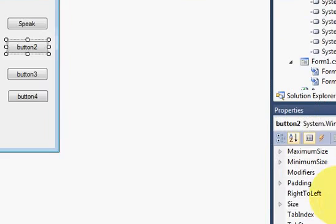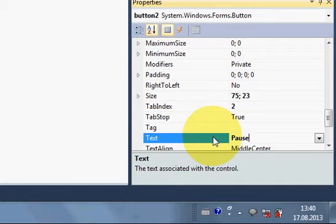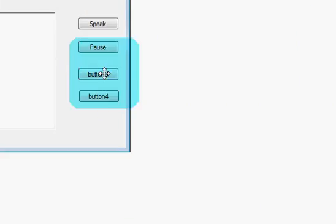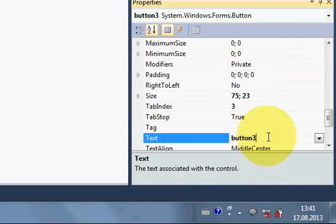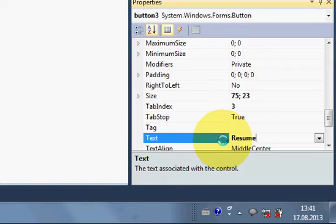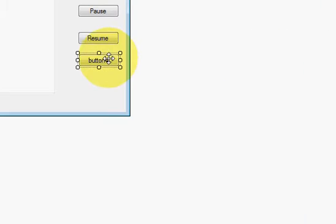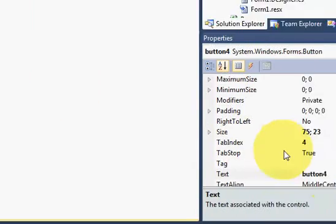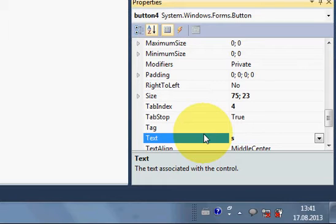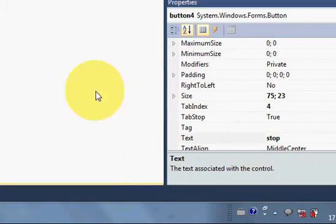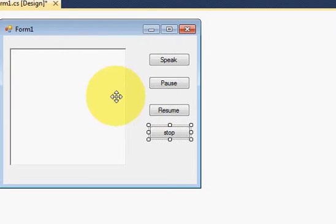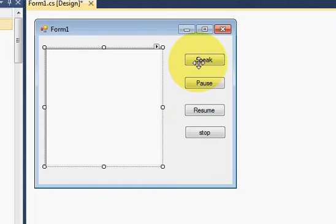Second is for pause, so I will name it as pause. Third is for resuming if my speech is paused, so I will name my button as resume. And fourth is for stop. So now my form looks like this: I have this rich text box and I have four buttons - speak, pause, resume and stop.